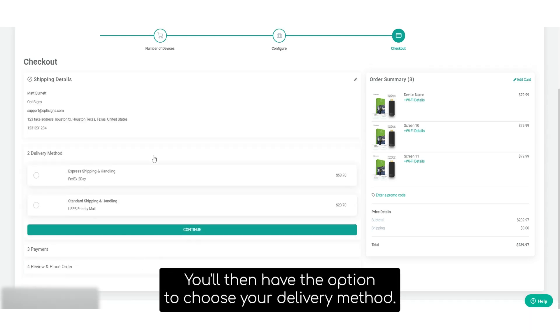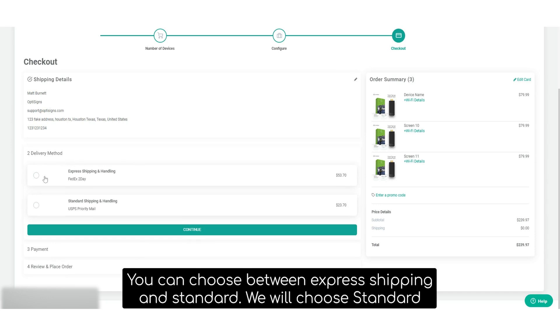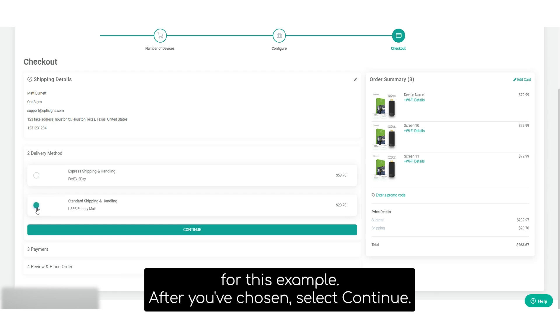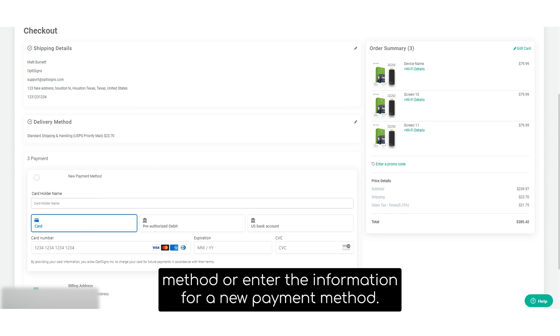You'll then have the option to choose your delivery method. You can choose between express shipping and standard. We'll choose standard for this example. After you've chosen, select continue. You'll then be prompted to either choose from an existing payment method or enter the information for a new payment method.